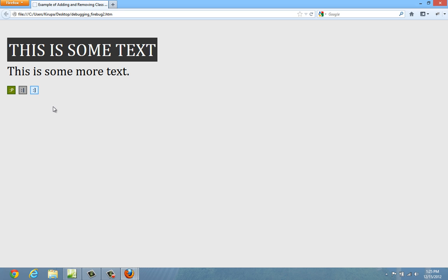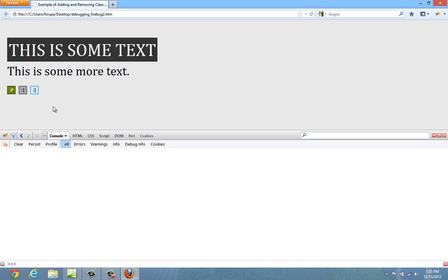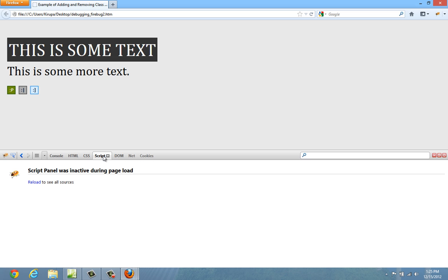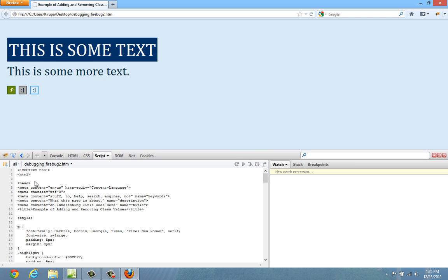So what I'm going to do is hit F12 to launch Firebug. And when you launch it for the first time, go ahead and hit the script tab because this is where we're going to be spending a lot of our time, especially for what we're going to be doing. Now, if you hit the script tab on a document that's already been loaded, you're going to be asked to reload the page. So just go ahead and hit reload.